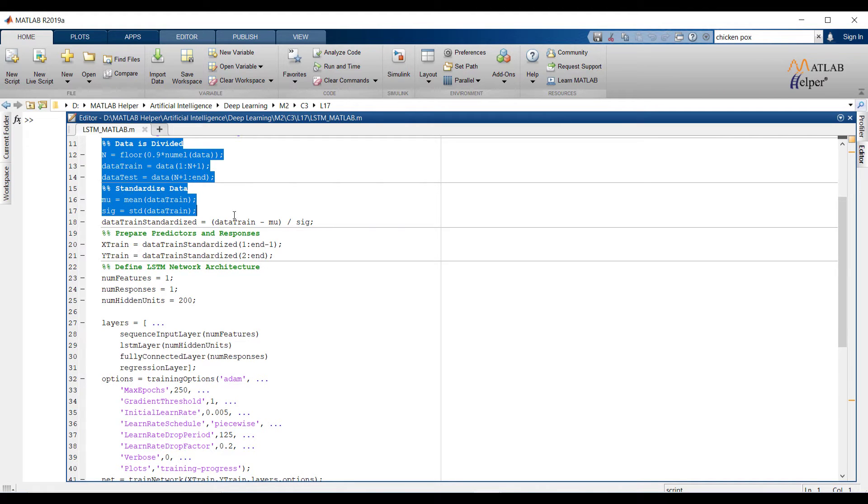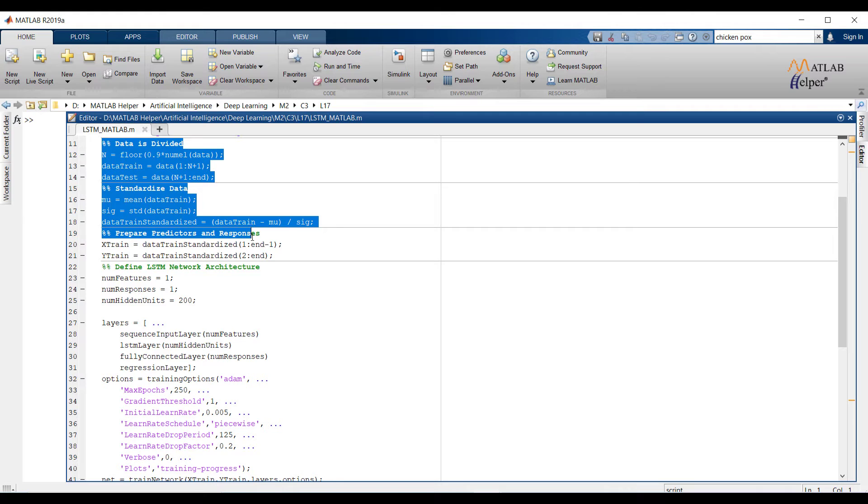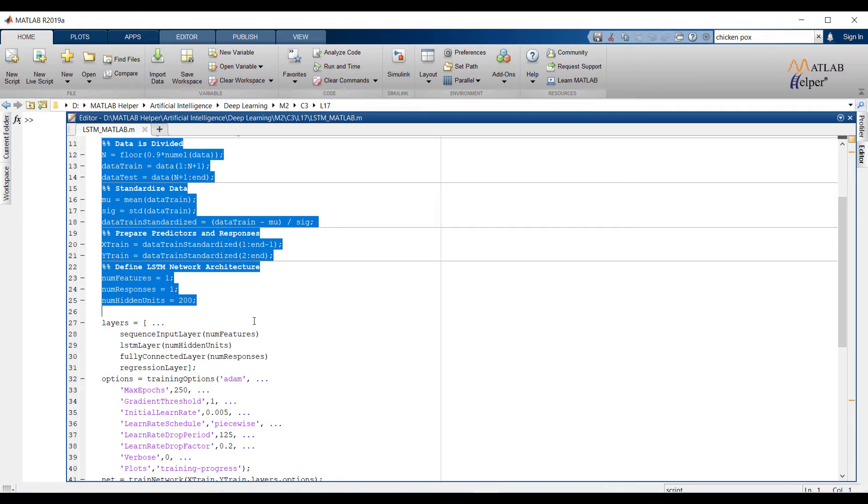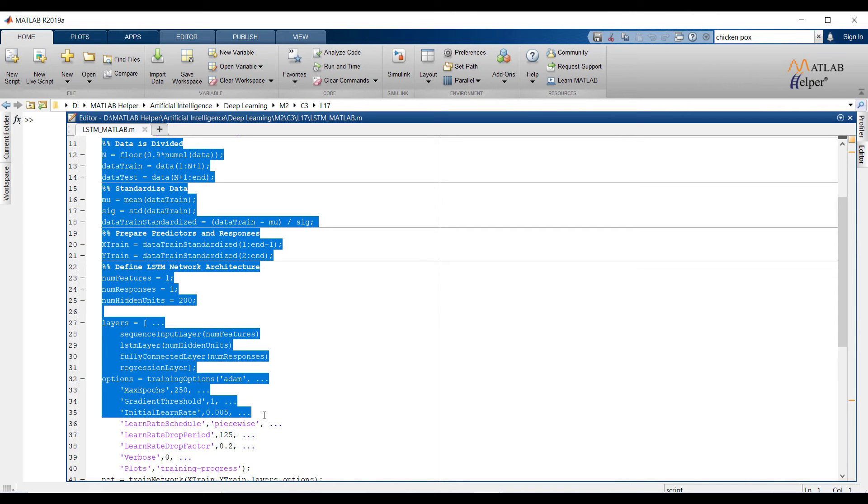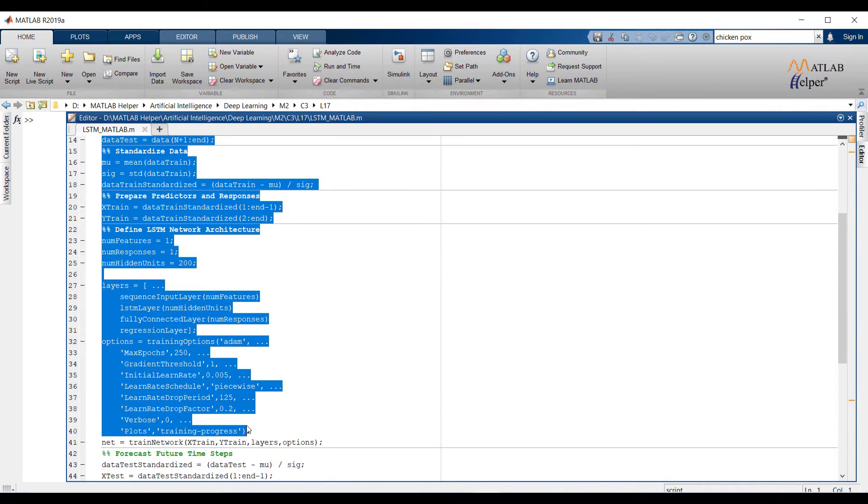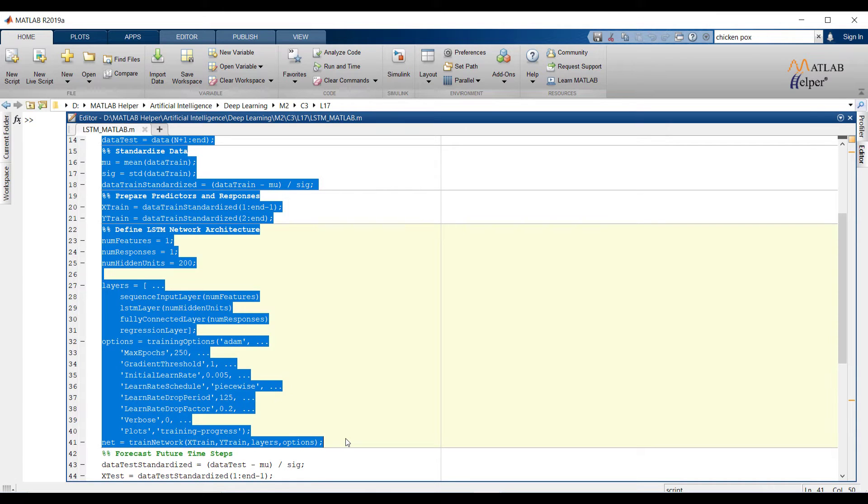Data is standardized for better fit. After that training data is divided into X train and Y train. Remember first input will be producing second output and that would be the output. This is how sequential operation will happen.